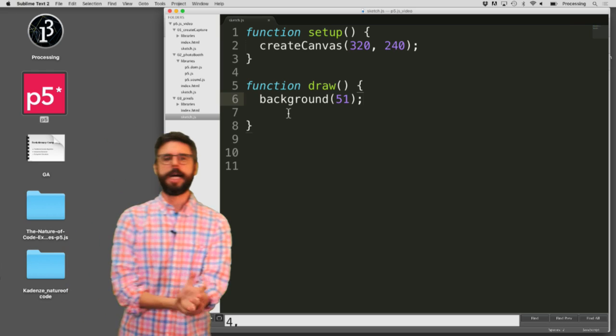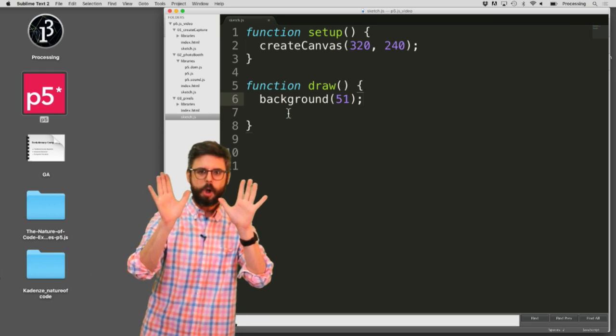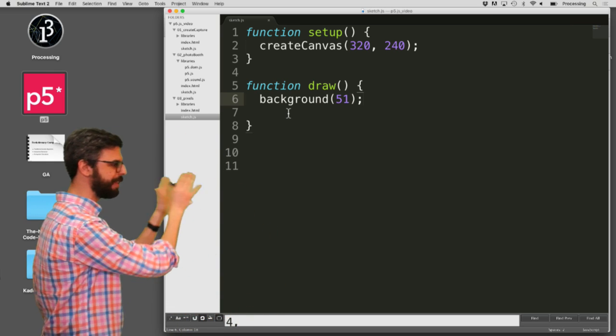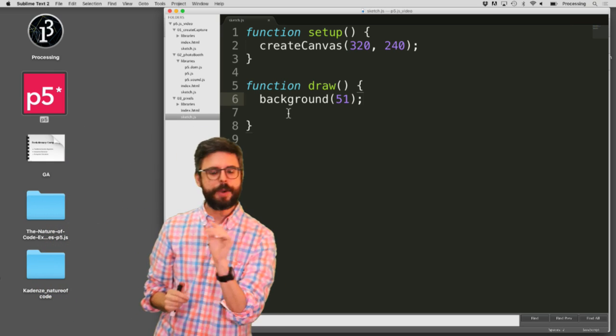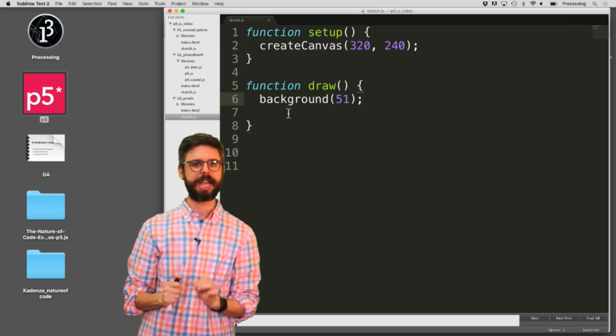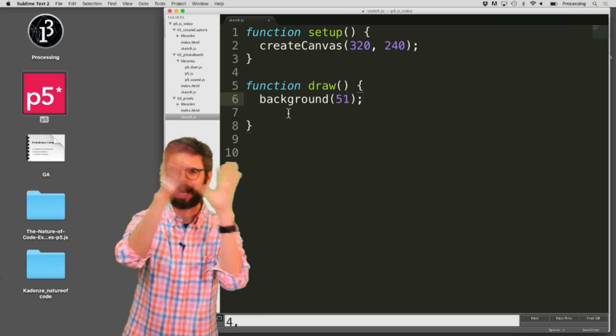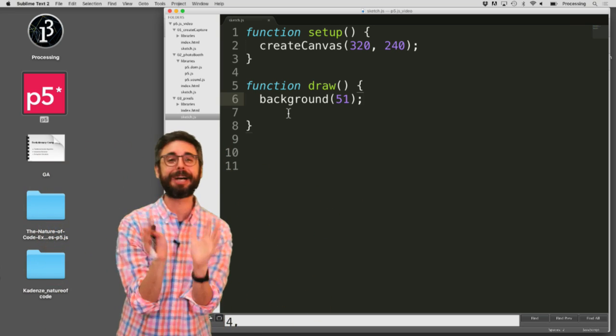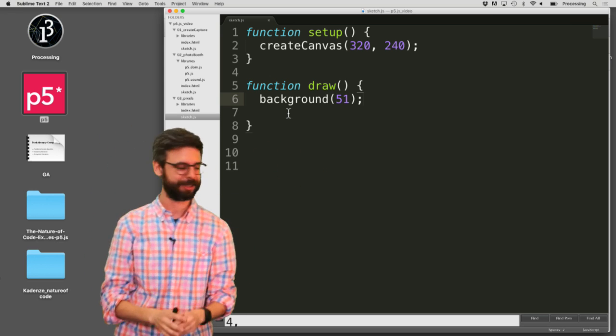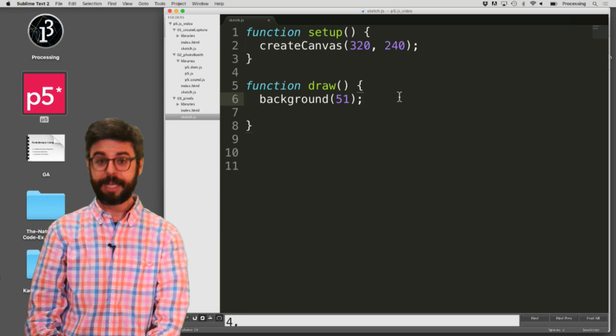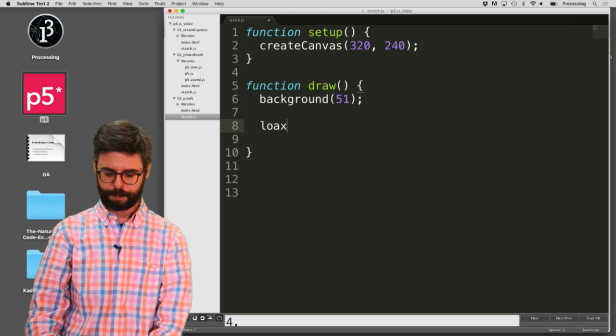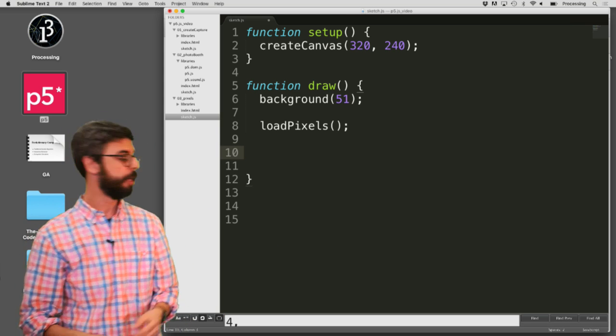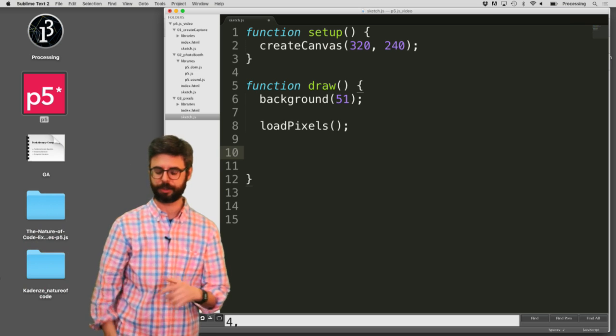So now, all I want to do first is deal with the pixels of the canvas itself. One thing you have to do if you're going to deal with the pixels of the canvas is alert p5, JavaScript, the browser. I don't know who we're talking to here, but you've got to tell somebody, hey, I want to work with the pixels. So the way to do that is by saying load pixels, and I'm going to put this in draw.